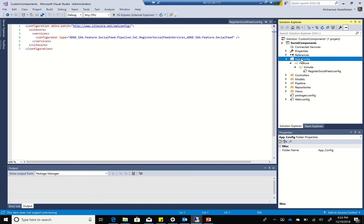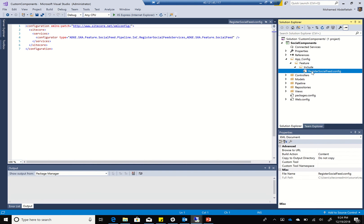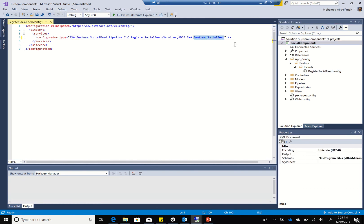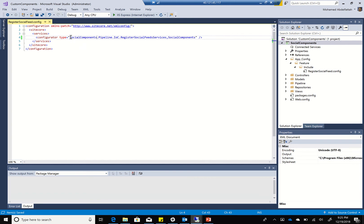Within the app config, I'm going to add a folder called 'feature,' then a folder called 'include,' and then a config file called 'register social feed config.' Within that config file, all I need to do is start adding my pipeline registration. I'll use my assembly name and my correct type - it's 'social components.pipeline.ioc.' This tells the application configuration that it should include this pipeline when loading.